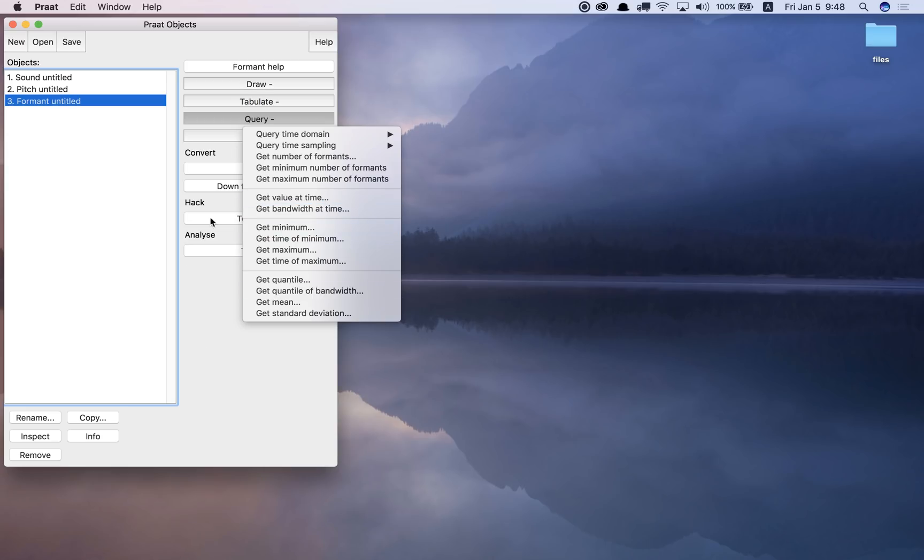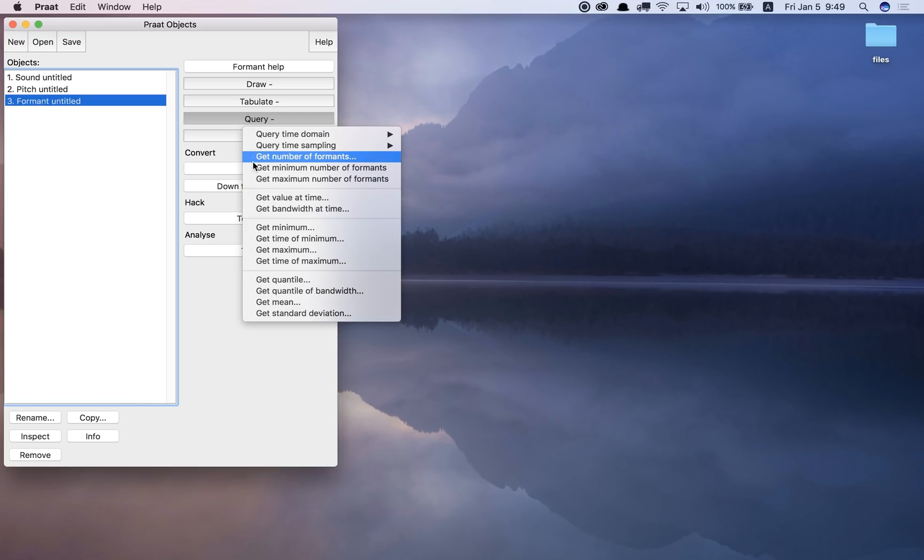Okay, so I can use this in a script to get the values and print out the values of different formants: formant 1, formant 2, formant 3, and so on.